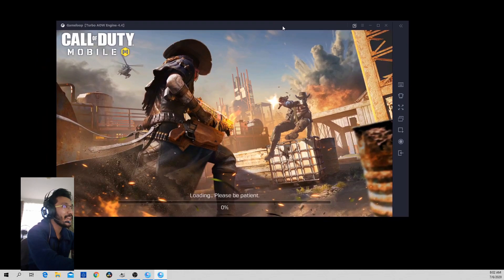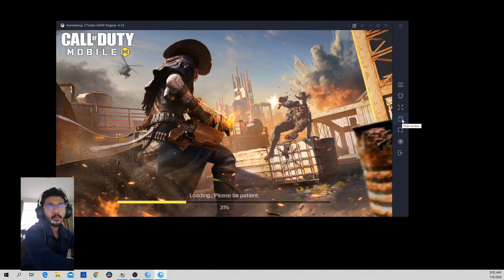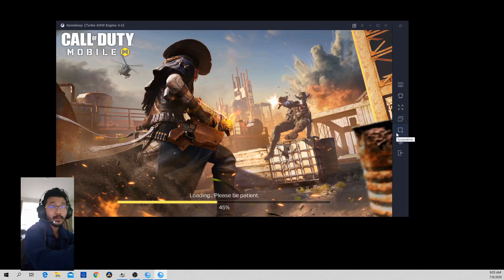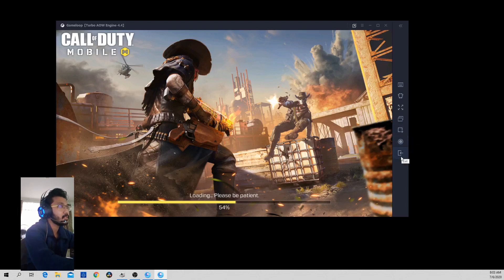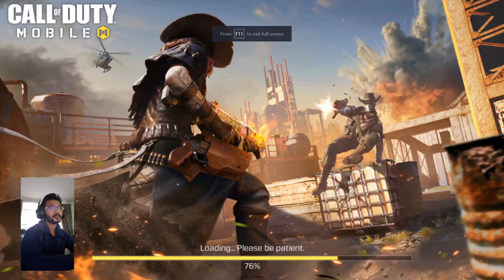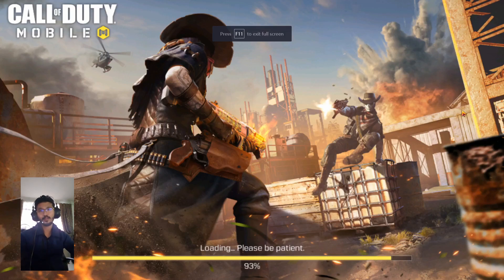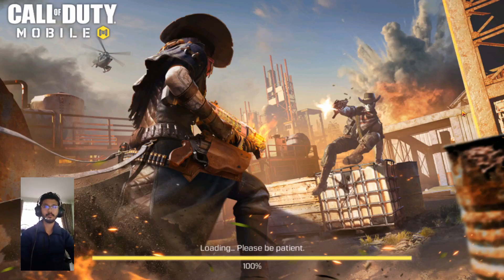There's also a 'Shake' option which gives a shake motion for the emulator, a multi-window option that opens another window with the same app, a screenshot button that saves directly to your Pictures folder, and a video recording option. Click full screen and you have Call of Duty Mobile on your PC — things left now are for you to play!